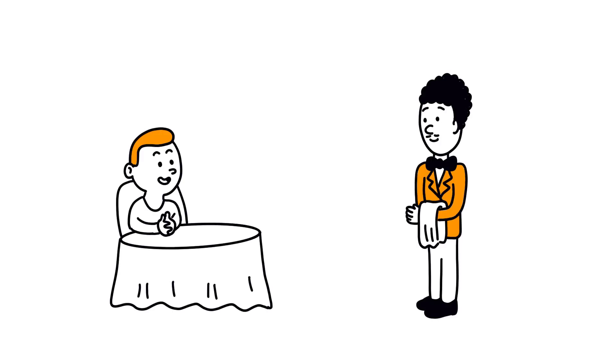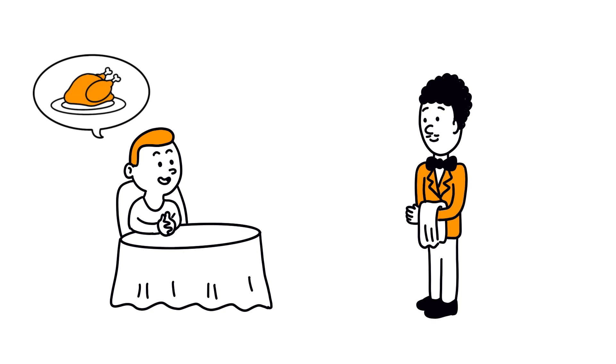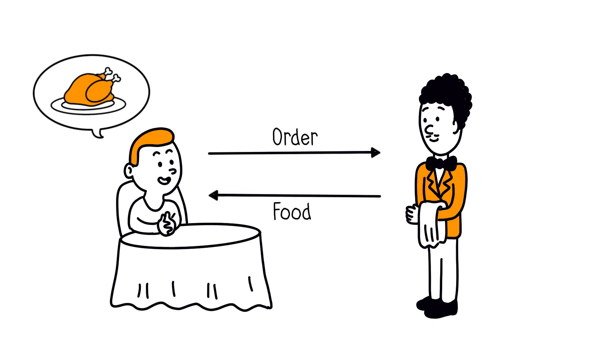Imagine a restaurant. A customer places an order with the waiter. The waiter then takes note of the order, goes to the kitchen, and brings back what was requested to the customer.